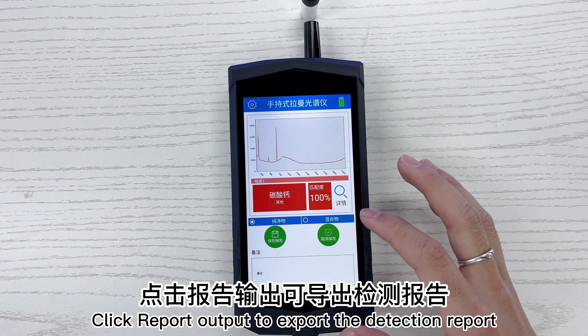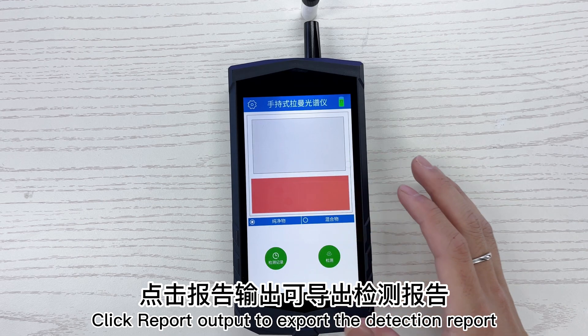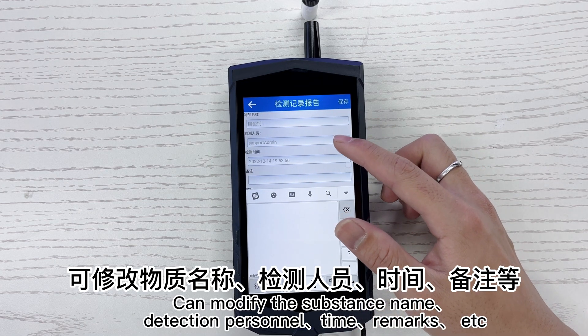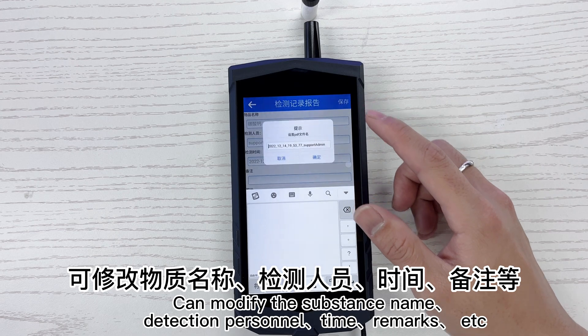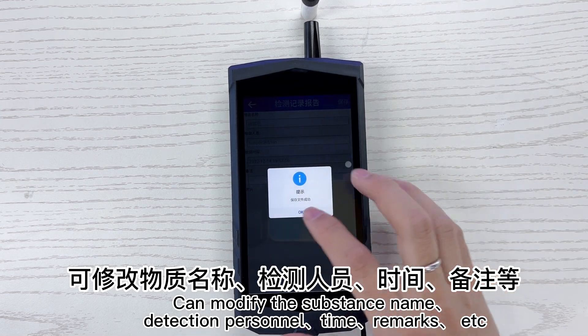Click details to view the specific information of the substance. Click report output to export the detection report. You can modify the substance name, detection personnel, time, remarks, and more.